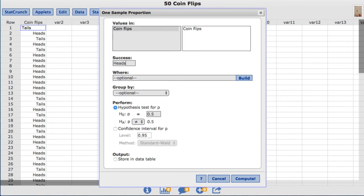Note, StatCrunch is case sensitive, so you need to type it in the exact same way it appears in the data table.